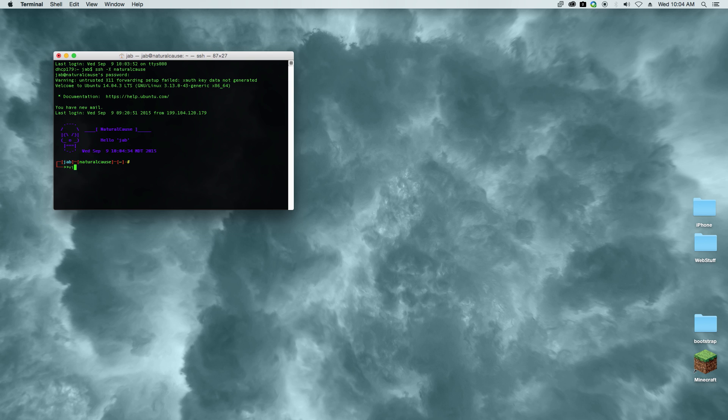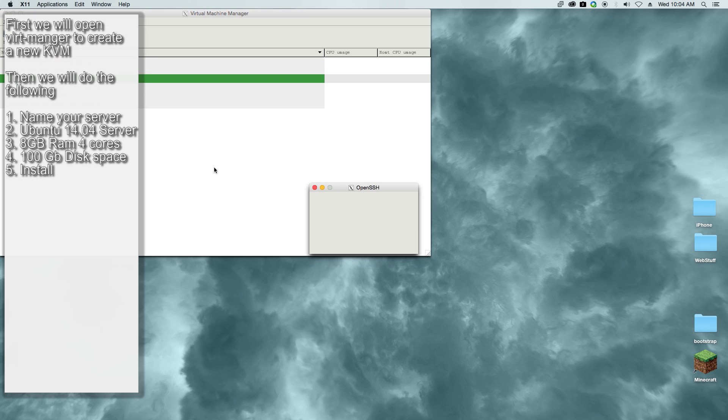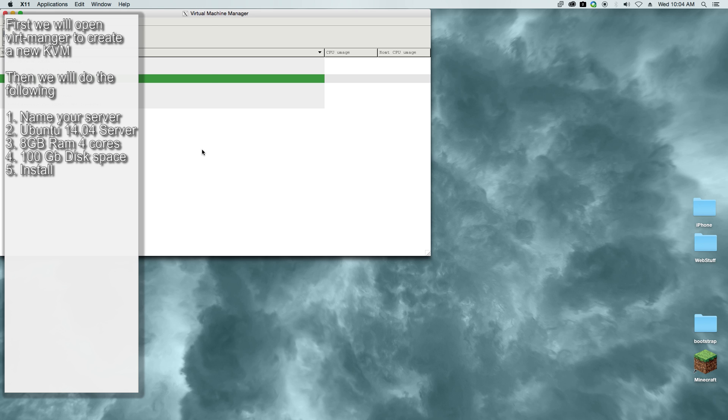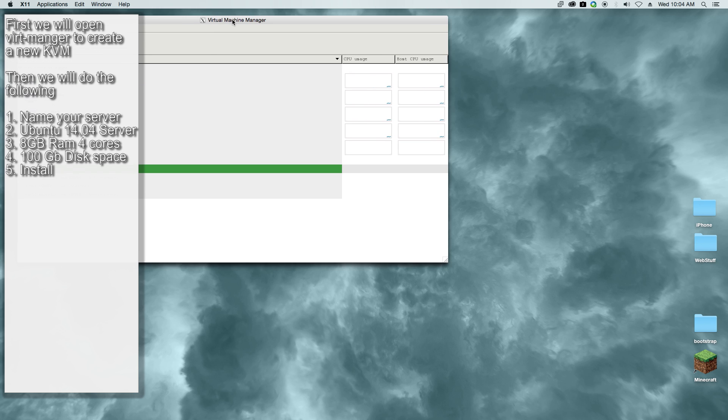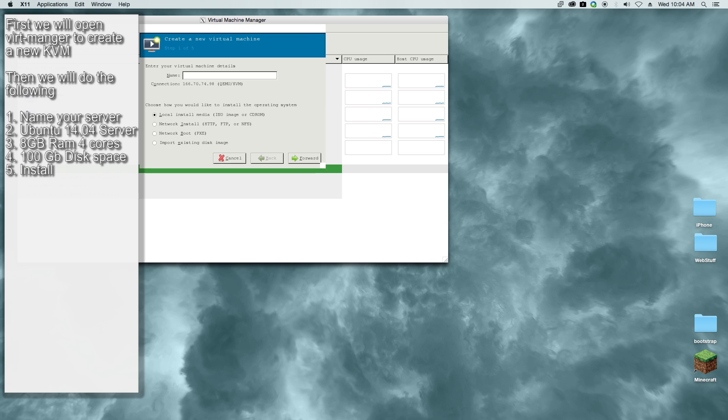I'm using virtualization on my server, so I'm using virt-manager to create a new server. We're going to go ahead and give it a name of dino.gamelikeus.com.